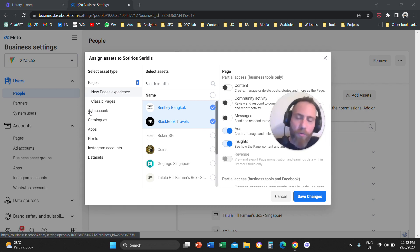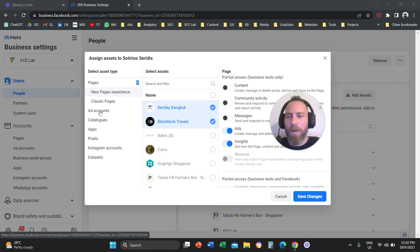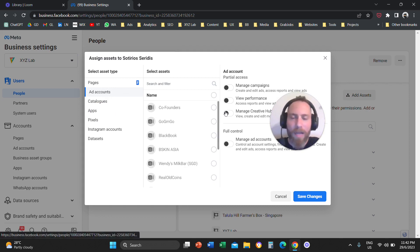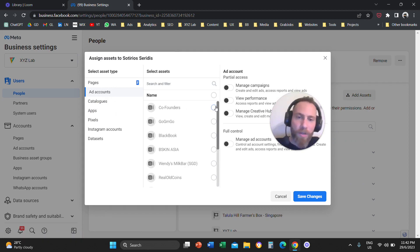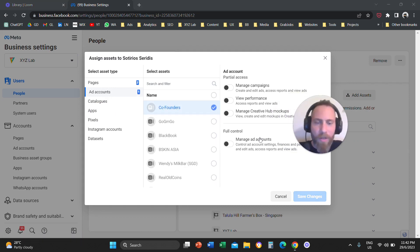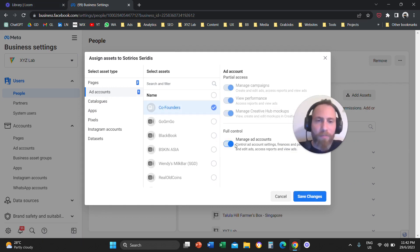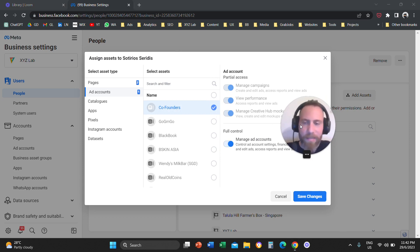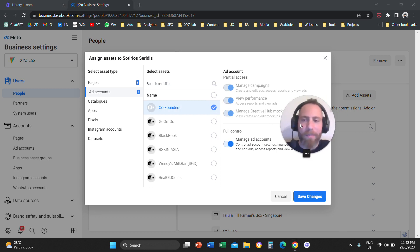You also need to click on the left-hand side under Select Asset Type to Add Accounts. You're going to select your ad account and give them full control so that they can access the account and manage the campaigns.